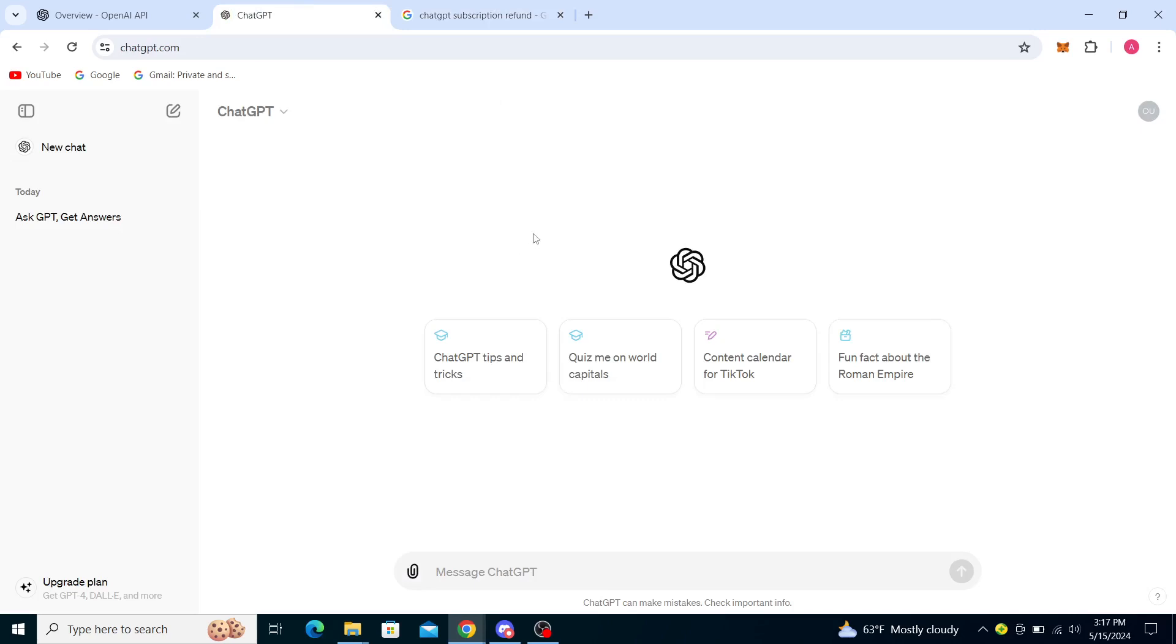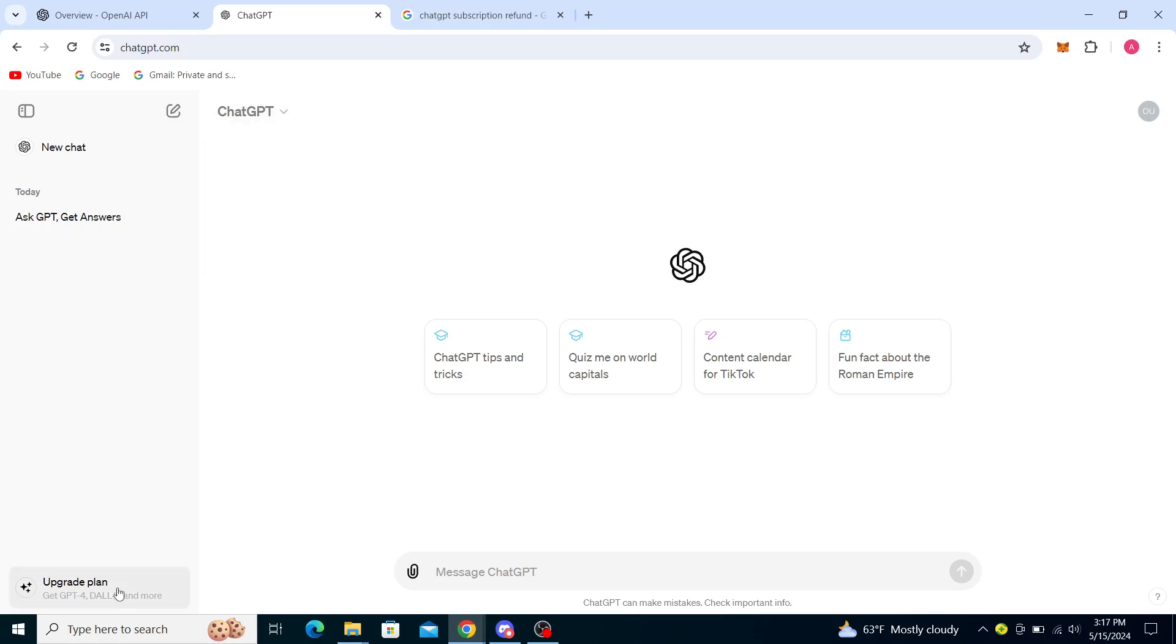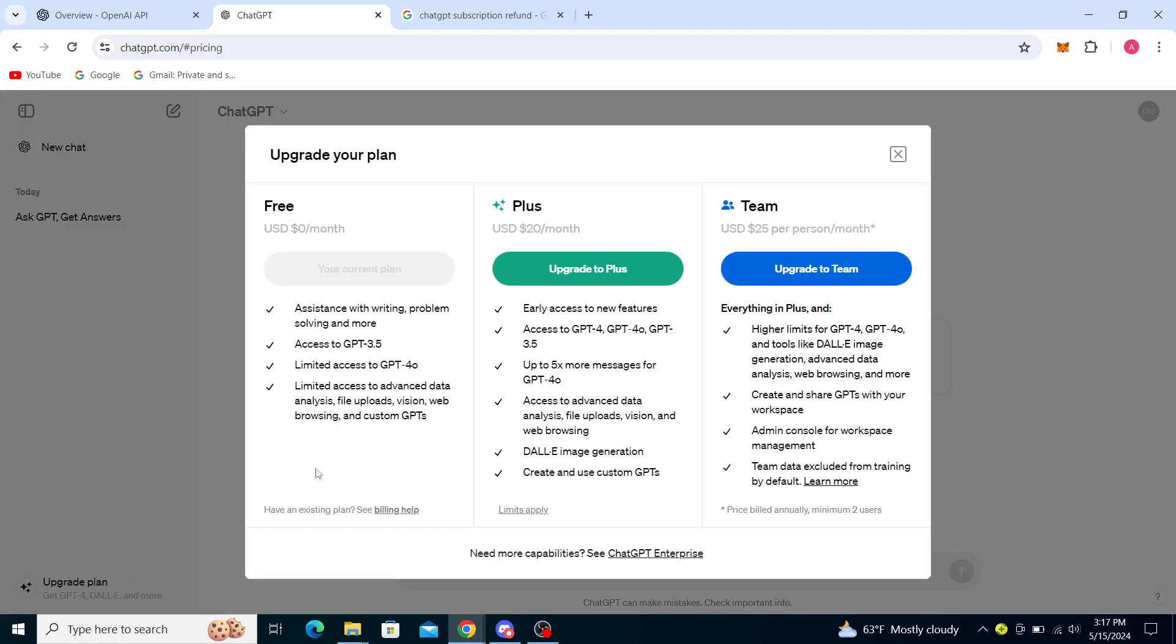So basically what that means, once you're logged in to your ChatGPT account, you will see it says here upgrade to ChatGPT Plus. You will have the Plus version here that costs $20 a month and the Team version that costs $25 per person per month.